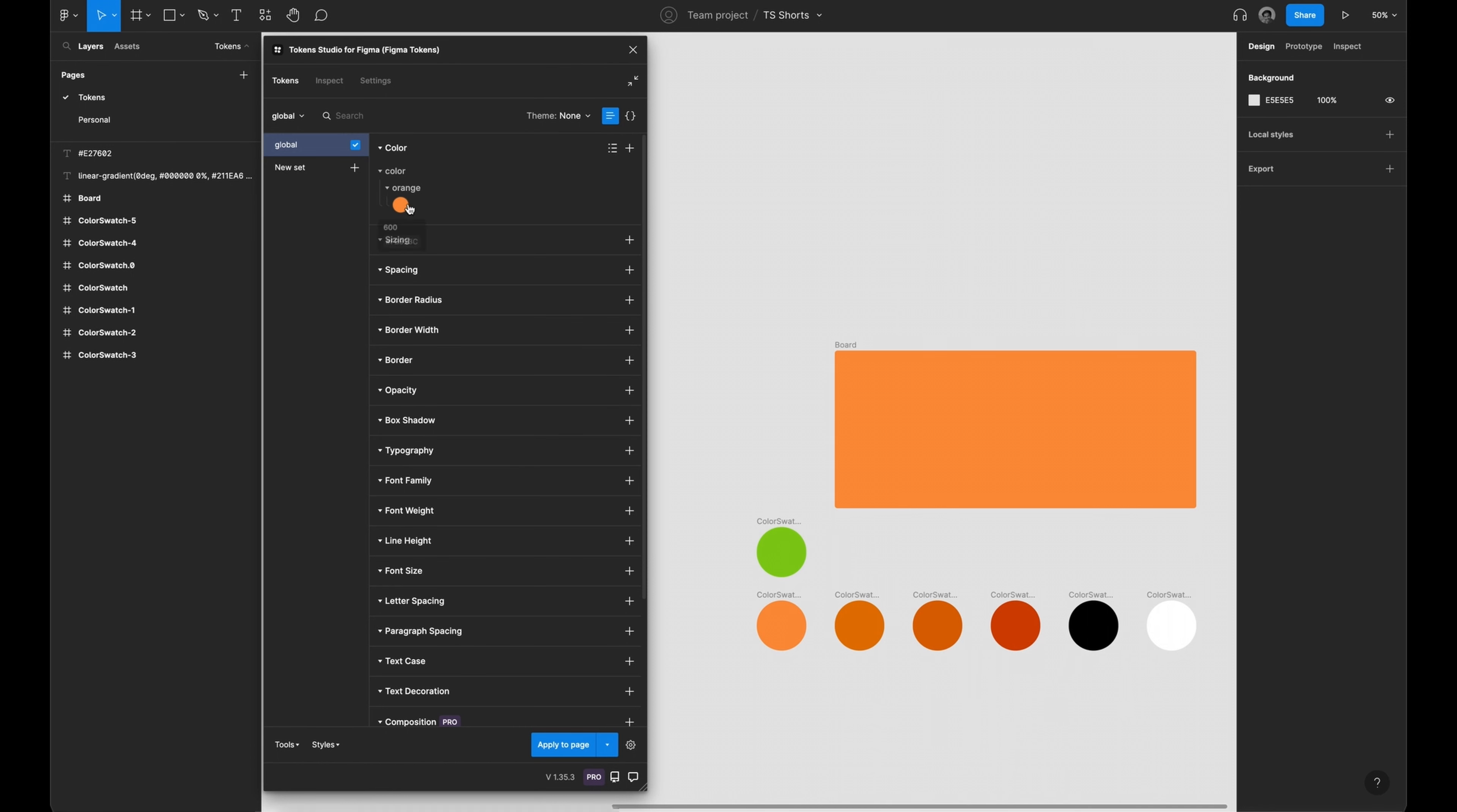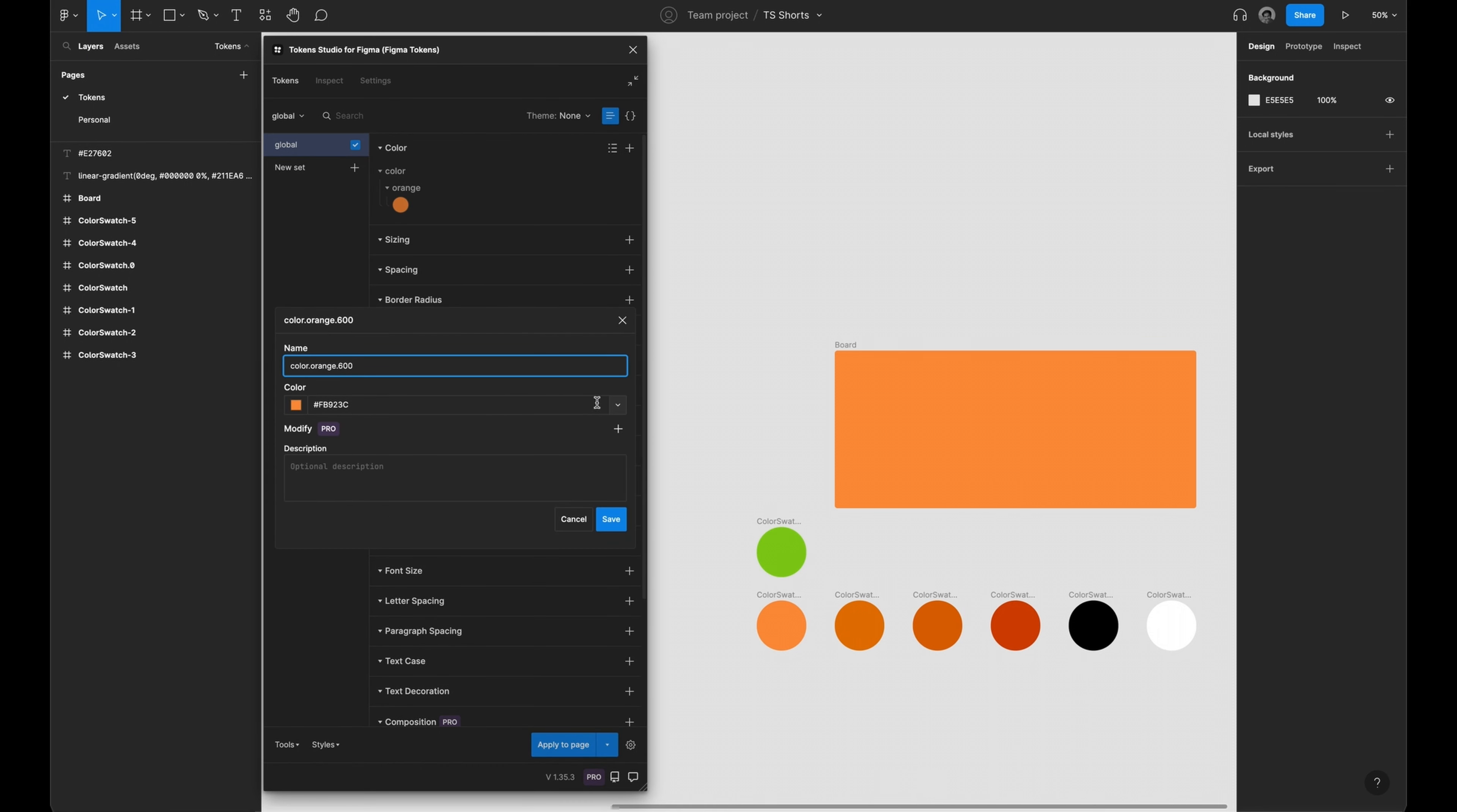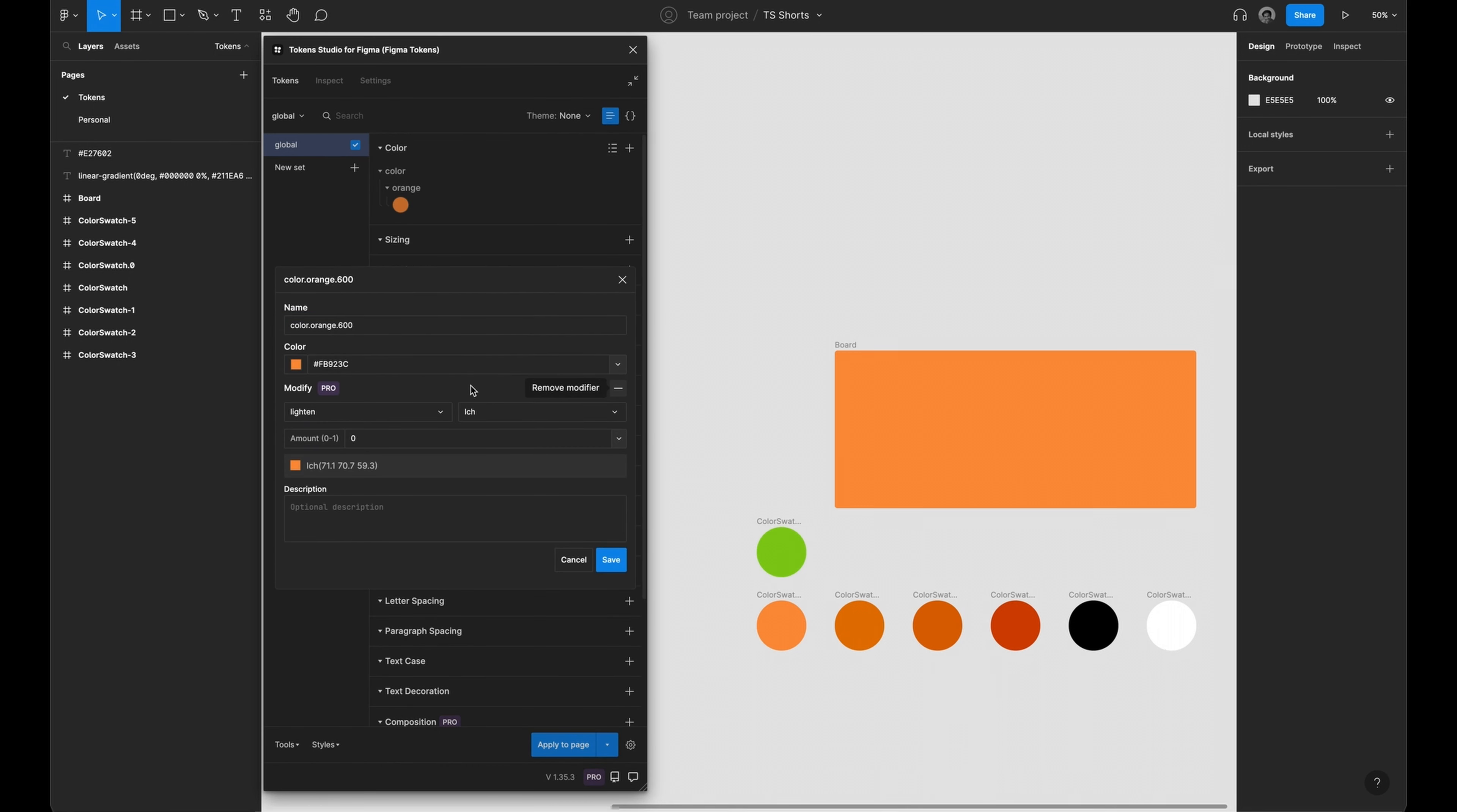As a pro user, you are now able to manipulate colors to create slight variations of a specific base color.